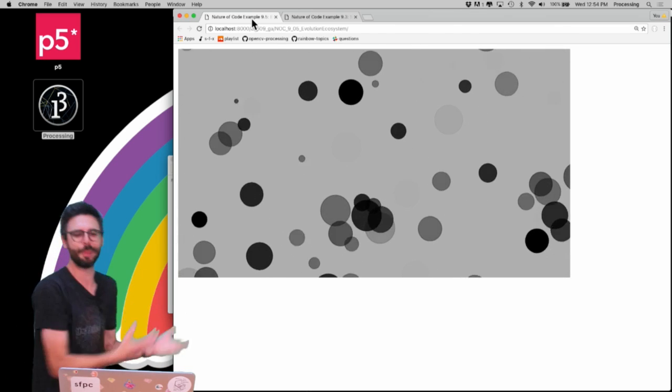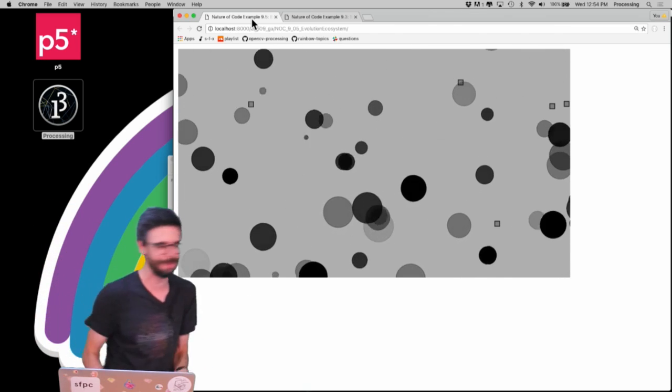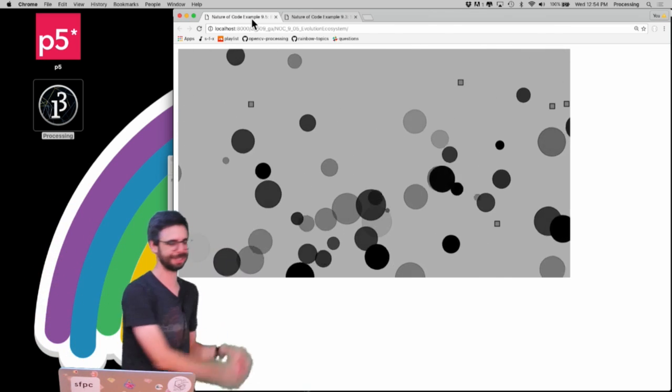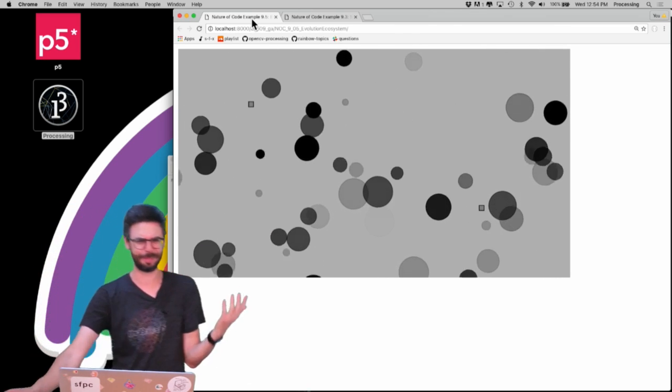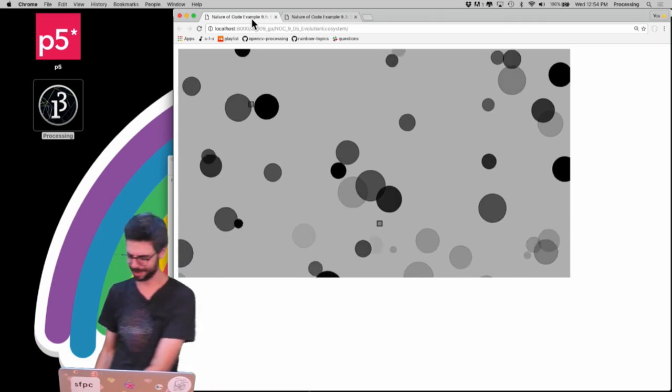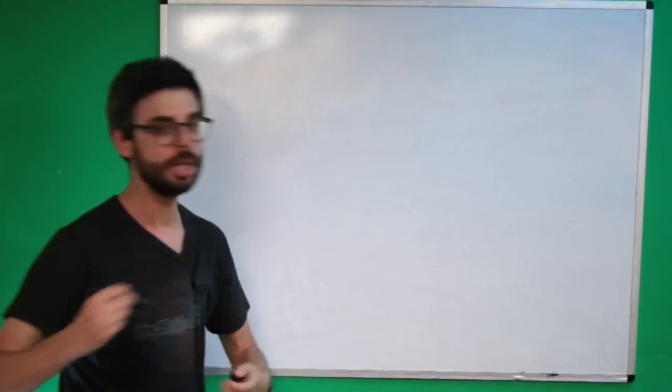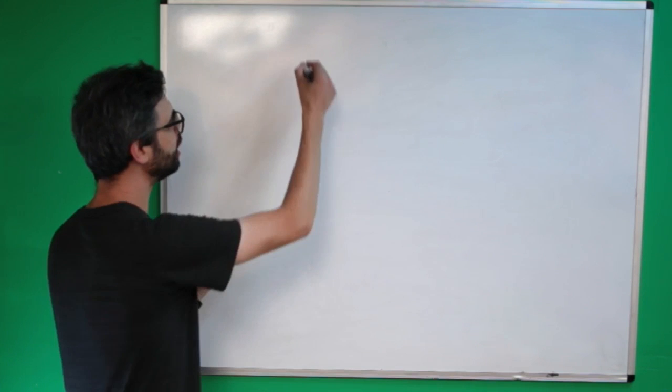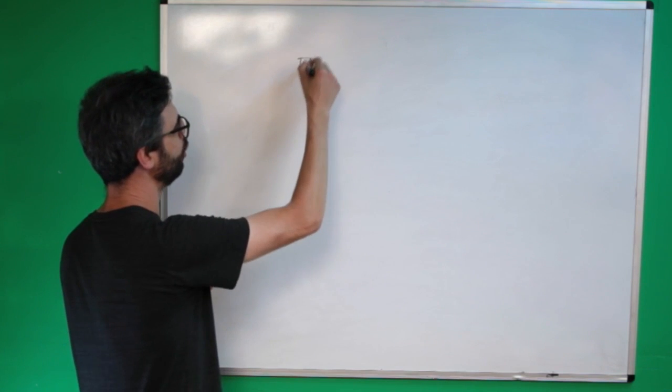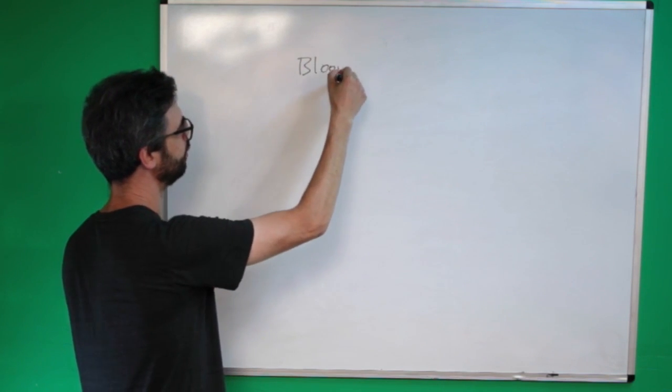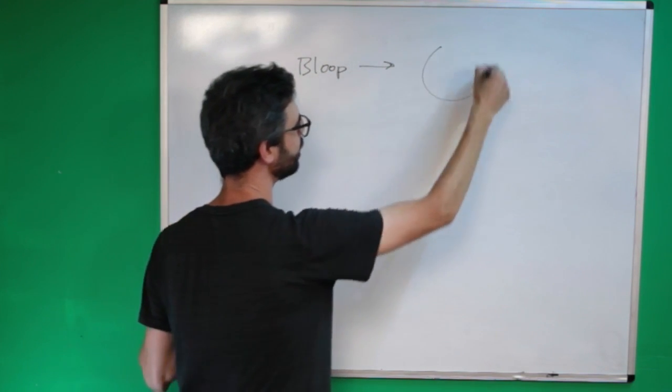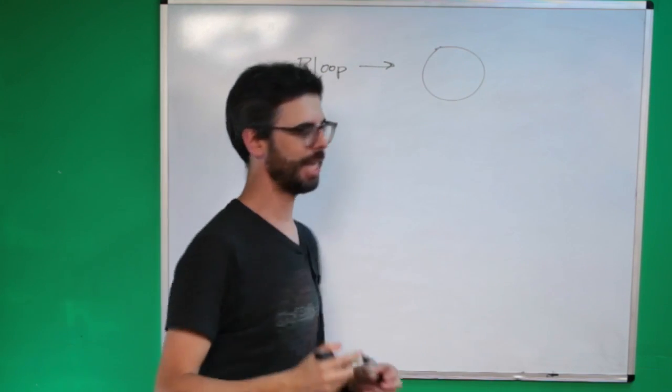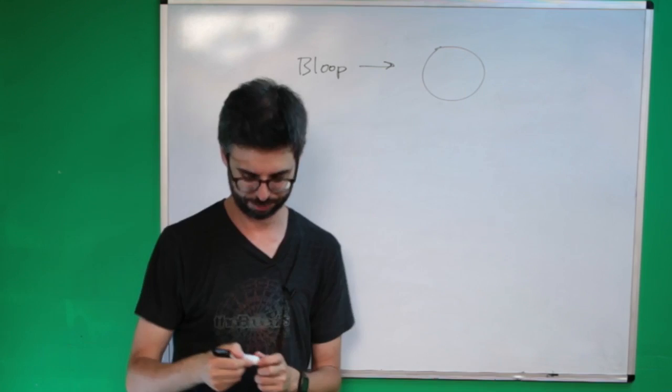And each bloop—I'm calling them bloops, being this circle. I'm saying bloop as if you know what a bloop is. I don't even know what a bloop is, but let's talk about this. So here's how this system works. There is this idea of a bloop and it is represented on the screen as a circle.